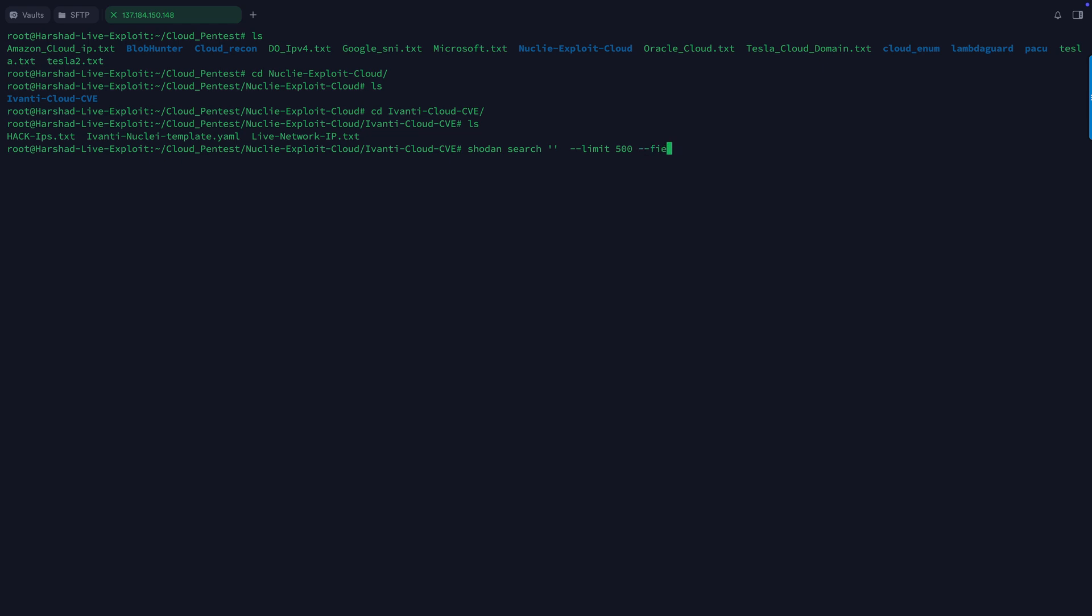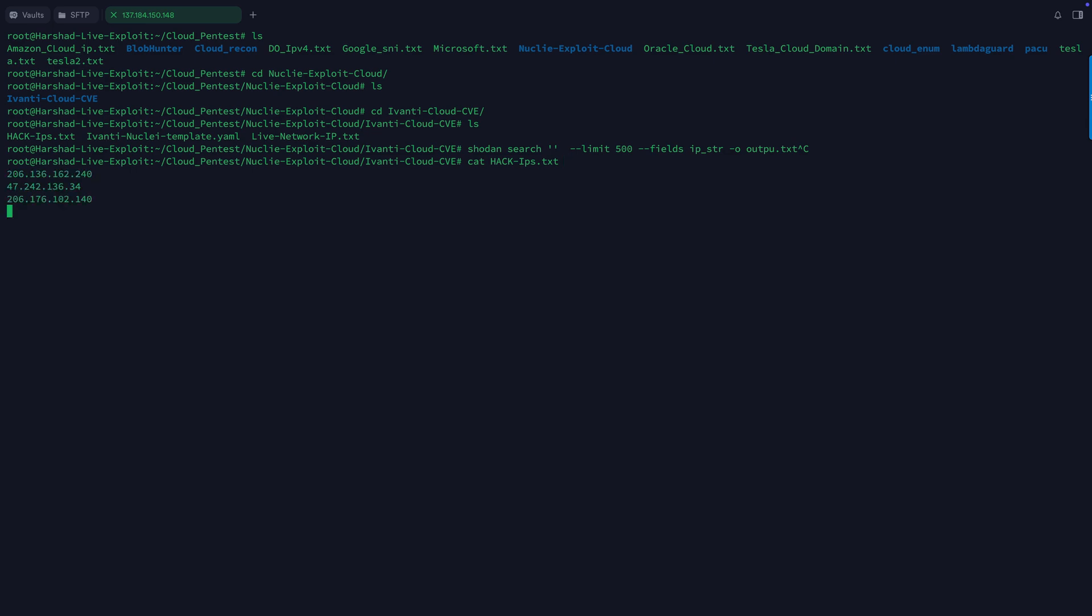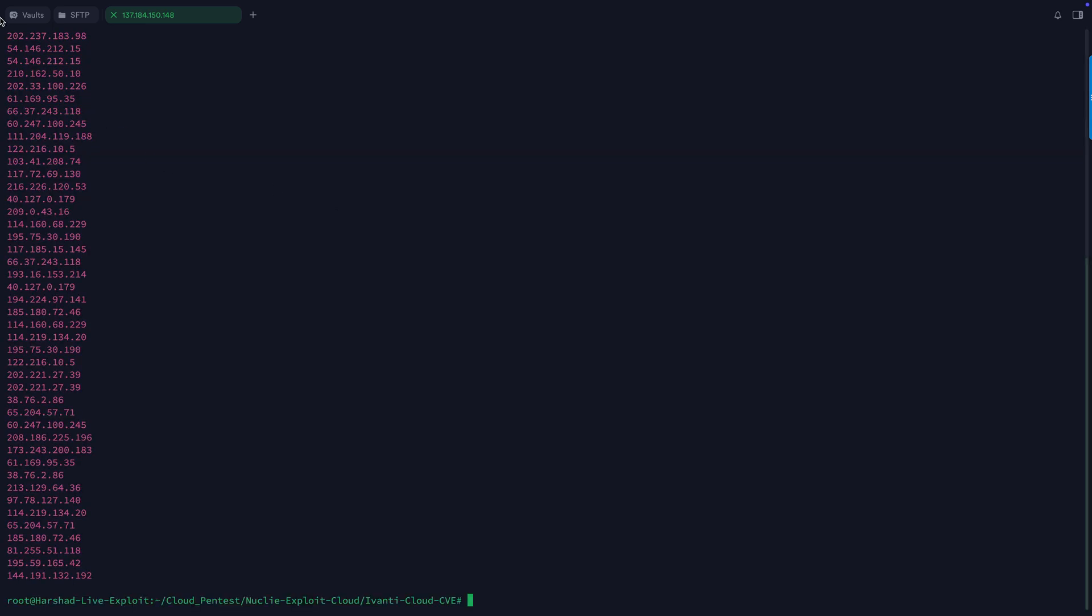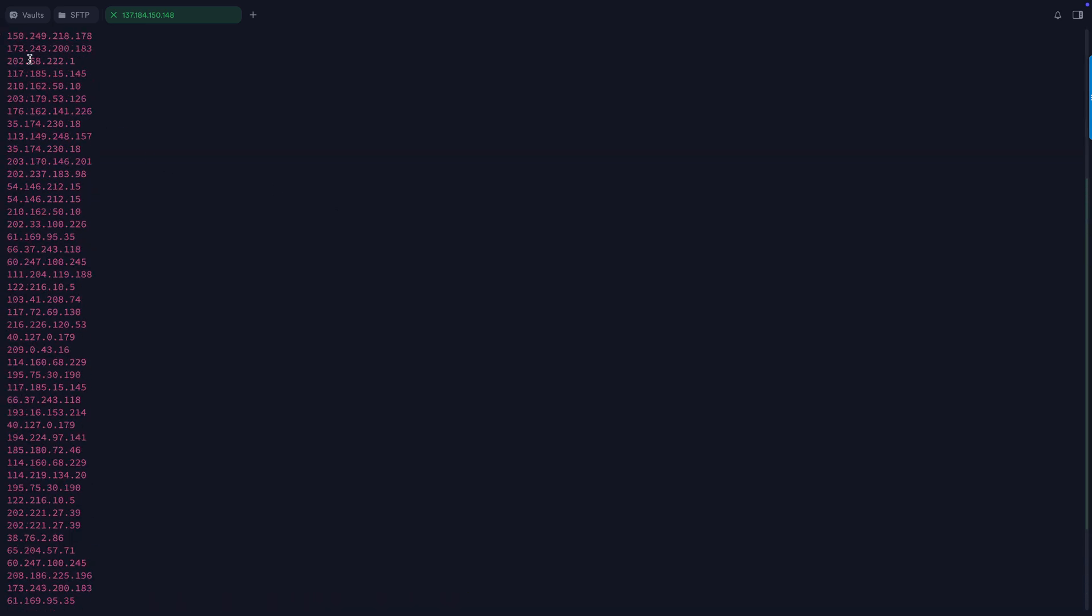After that you can specify the limit, let's say I want up to 500 details, and you can specify the fields which is F-I-E-L-D-S. Suppose I need to search for string IP addresses, so 'ip_str' and then '-o' you can basically create output.txt.